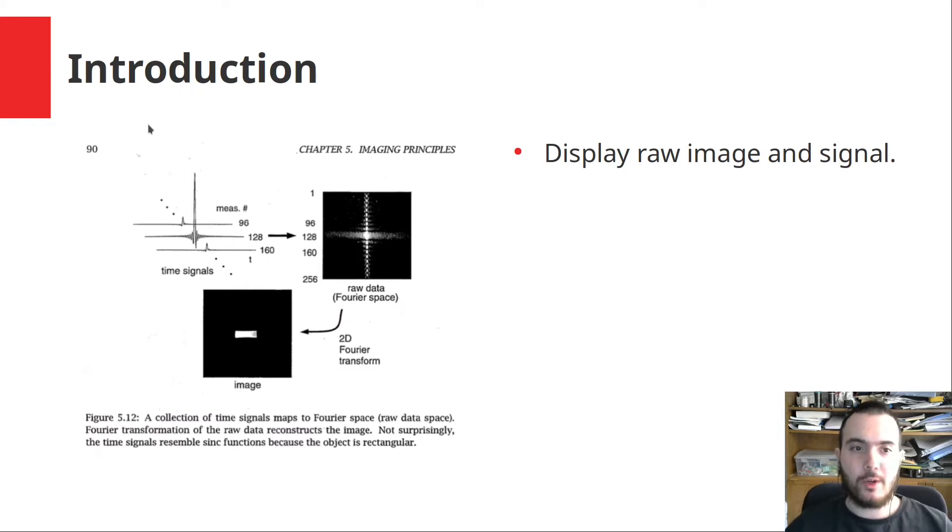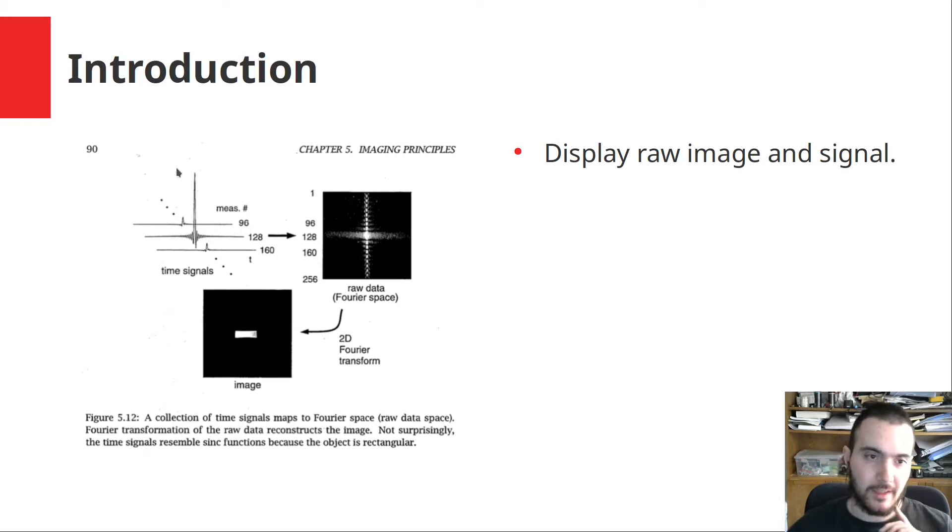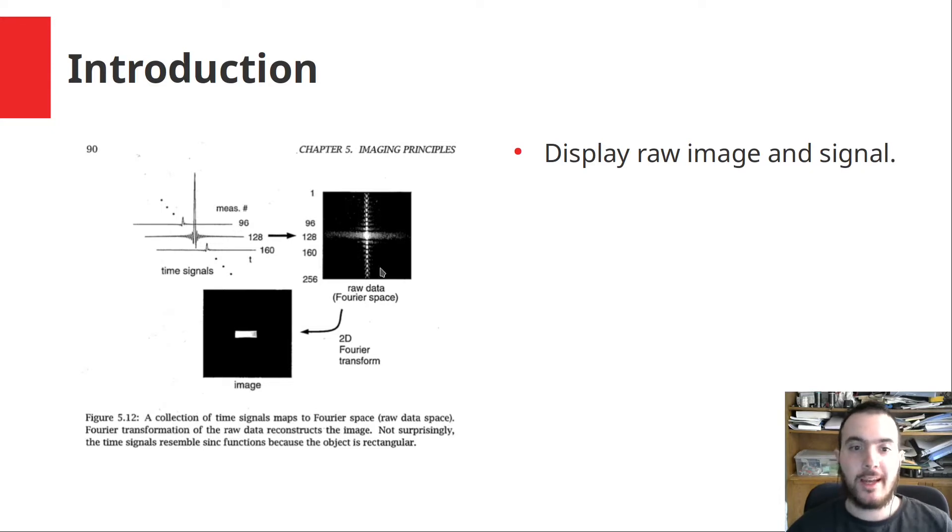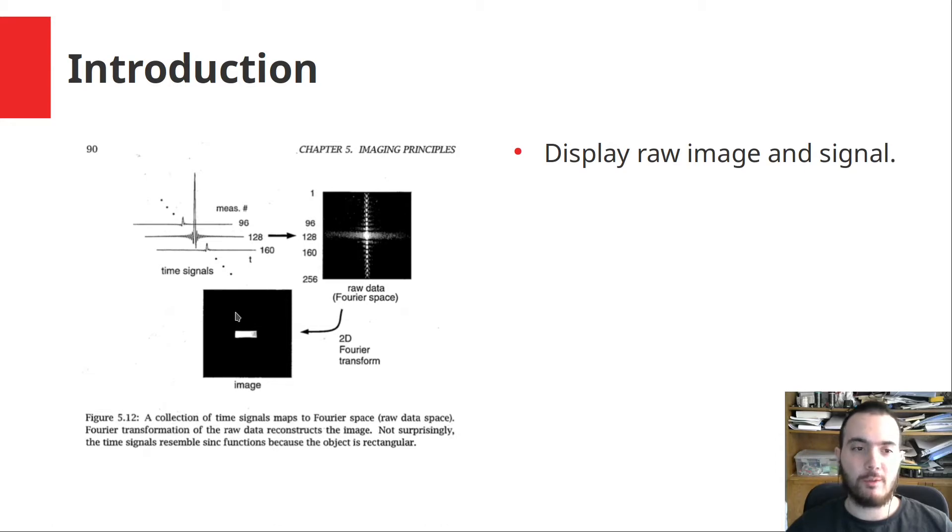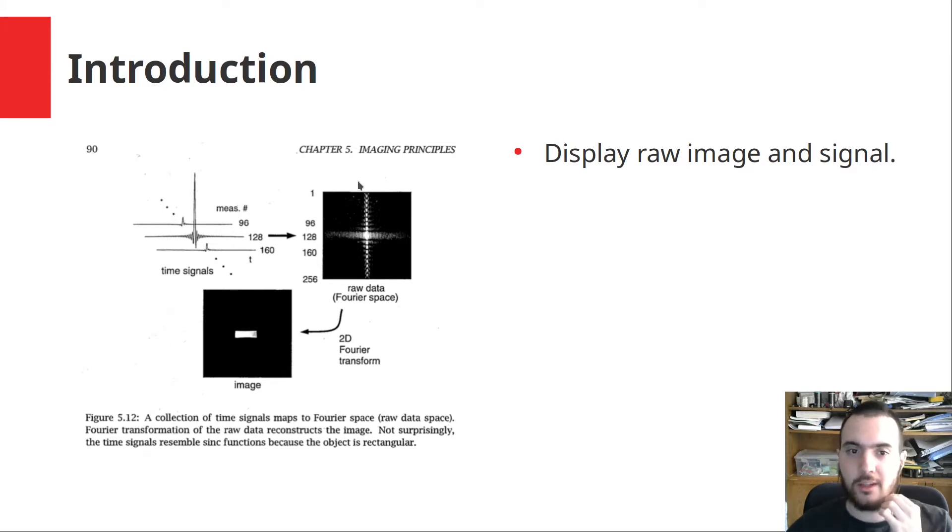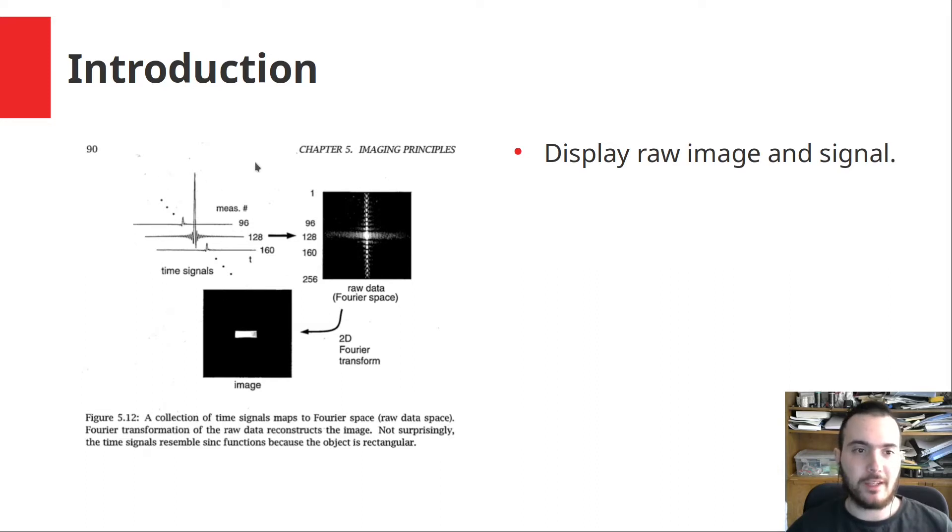As you all know, the MRI imaging technique works by collecting the imaging signals and first transforming into a Fourier space in 2D, and then finally doing a Fourier transform in 2D so that we have the image of the viewed object. Here I refer to raw image as the raw data presentation in the k-space or Fourier space, and we have also the time signals and the raw signals coming from the object.